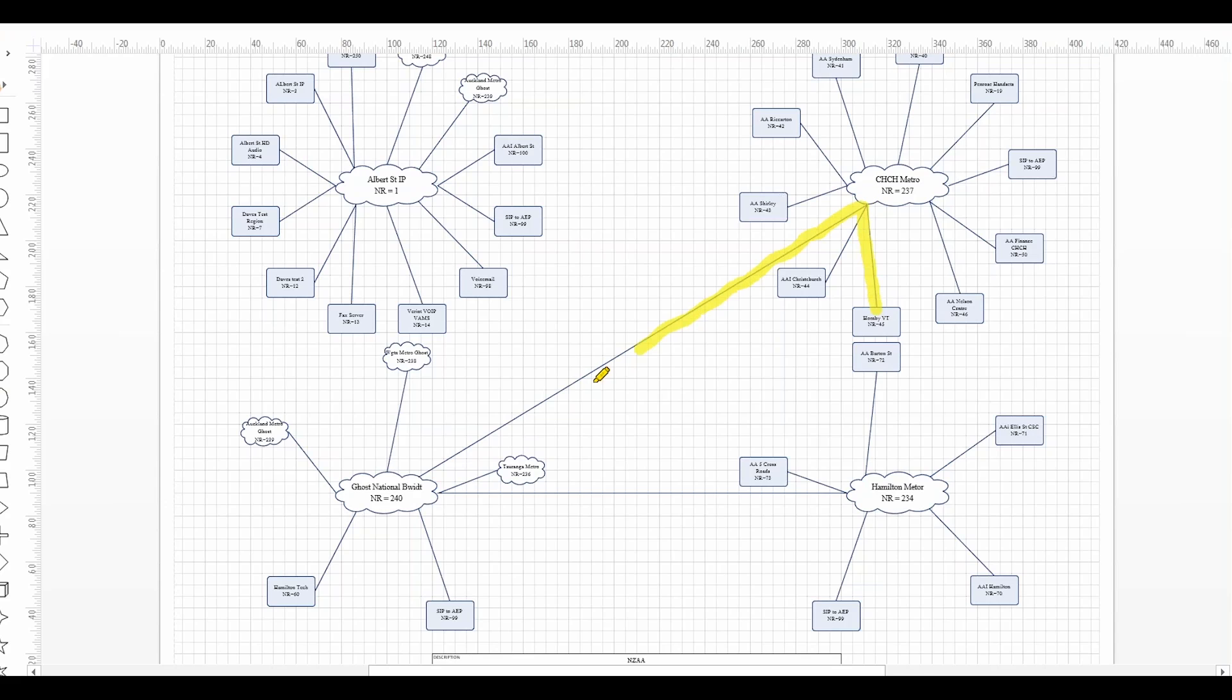It then comes down this WAN segment here into the national WAN across the WAN segment here to the Hamilton metropolitan area network and then finally down to the user in network region 70.